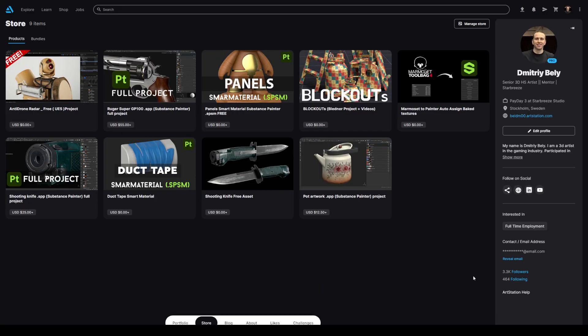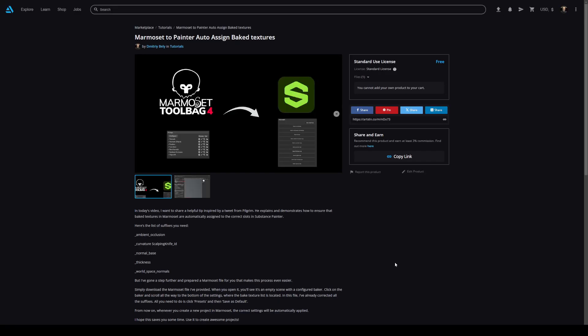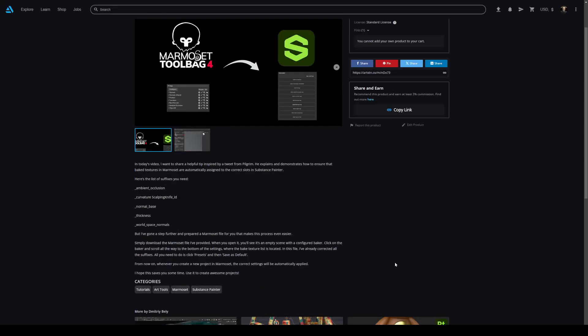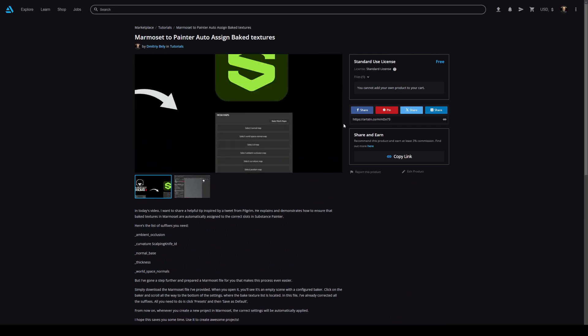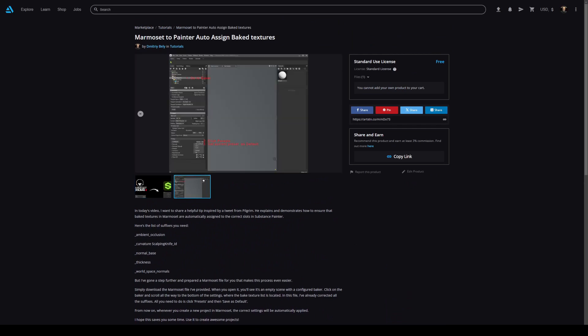All you need to do is click Presets and then save as default. From now, whenever you create a new project in Marmoset, the correct settings will be automatically applied. You can download the Marmoset file for free from my ArtStation page, the link is in the description.